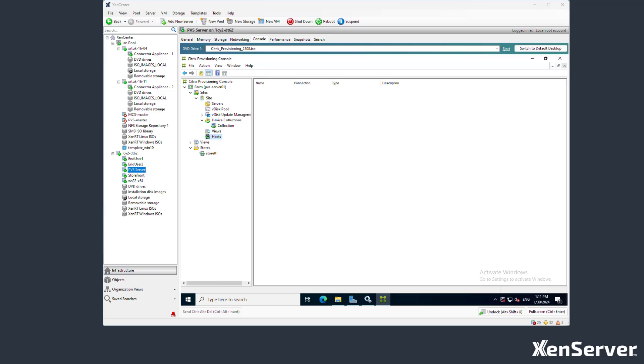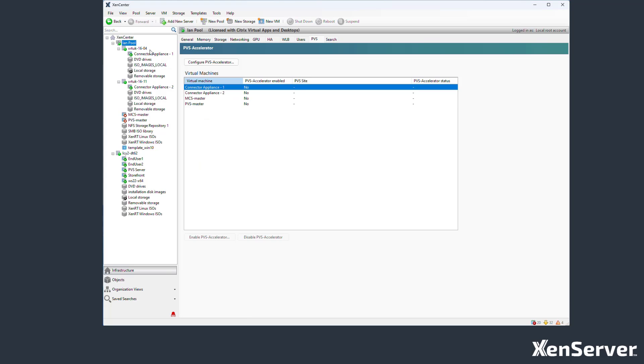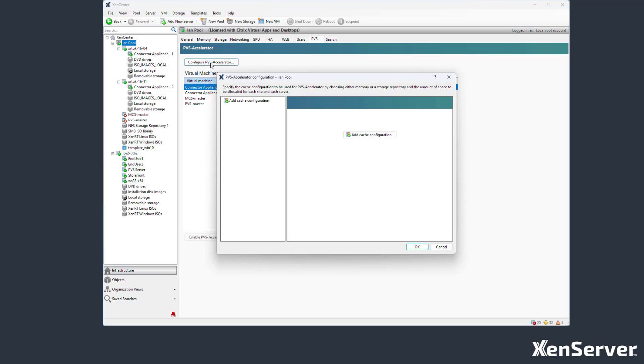First, you need to create the cache on the XenServer. To do this, you can use Xen Center to view the host or pool that your XenServers are located in. Then, select the PVS tab in the right-hand view and choose to configure the PVS accelerator.